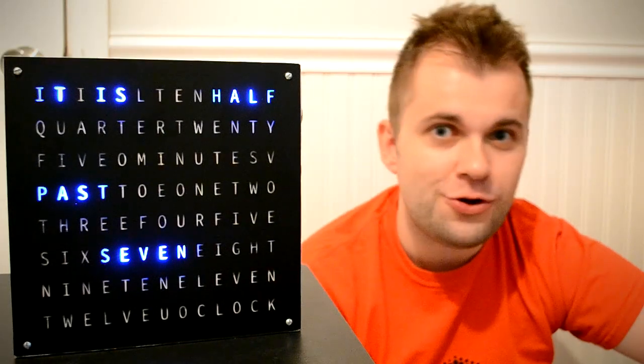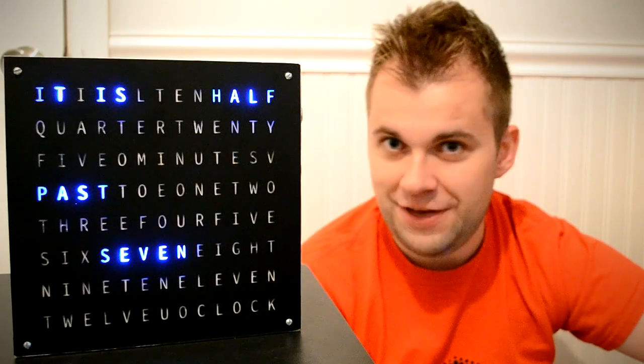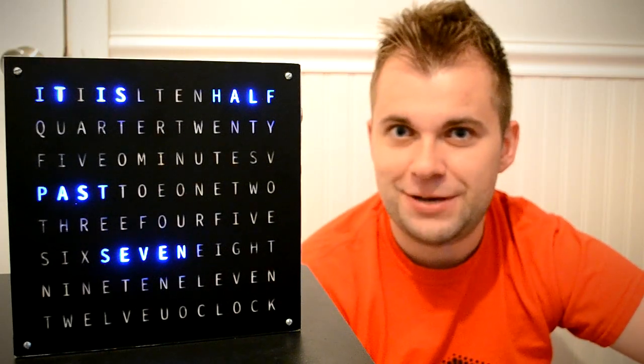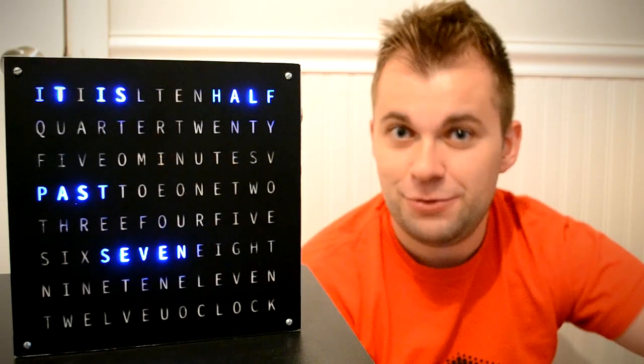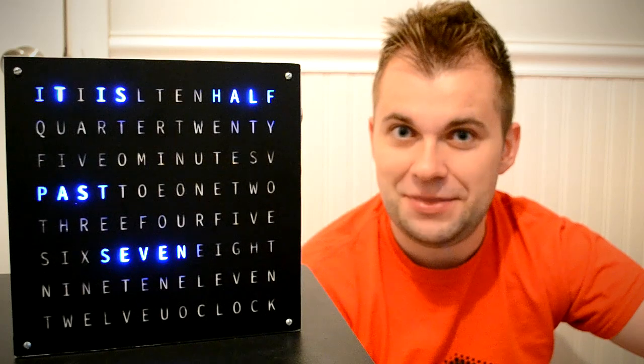If you've made your own word clock, or have any other cool NeoPixel projects that you'd like to share with me, please post links to them in the comments below.